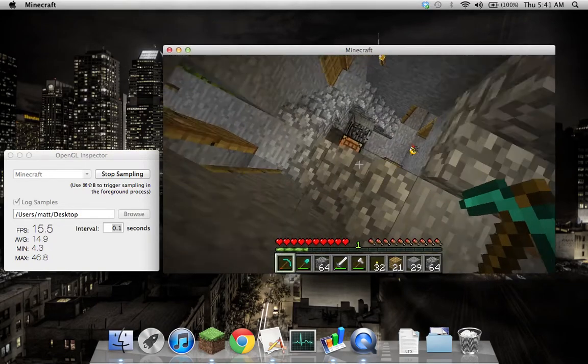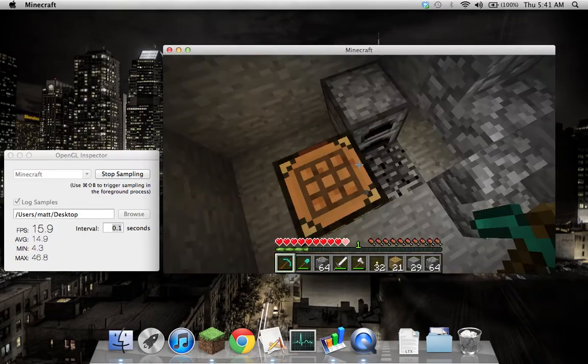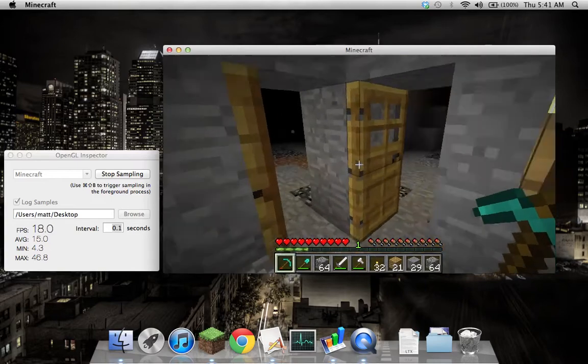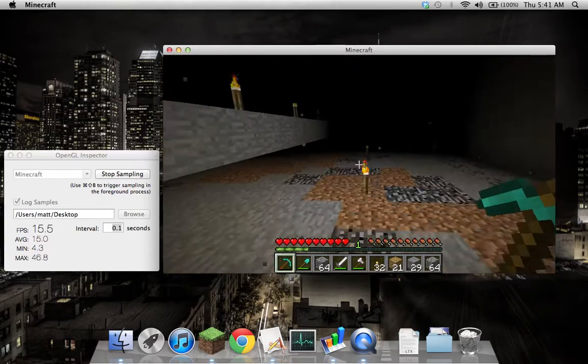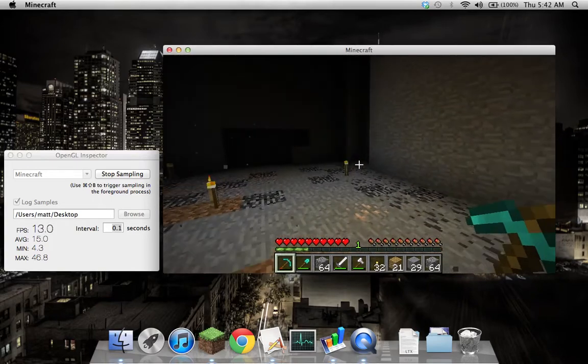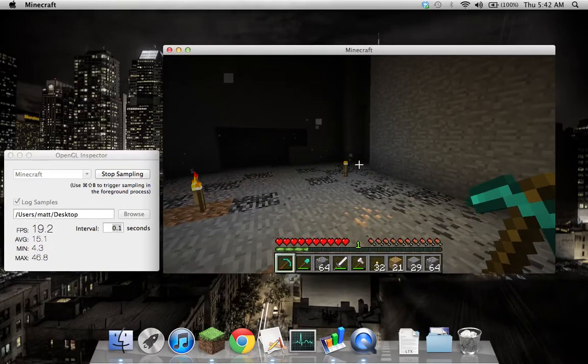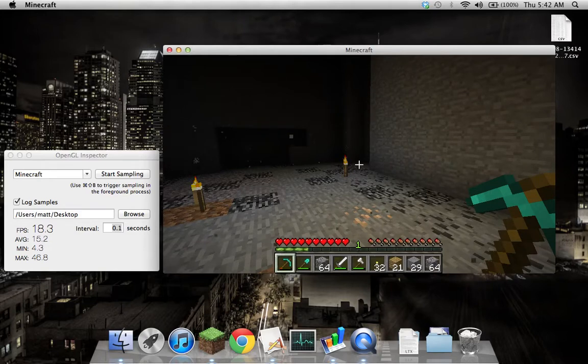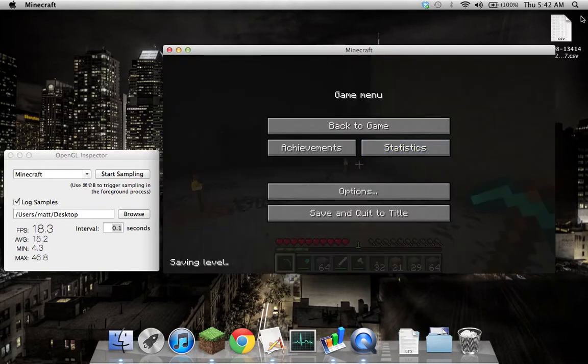Now you can see that it's getting the frame rate, and when I stop this I'll get a different sound and it will write it out to the desktop as you can see there.